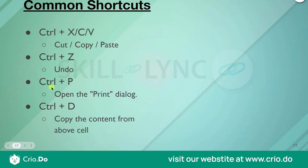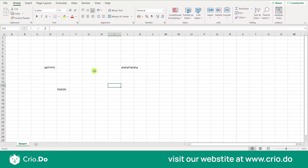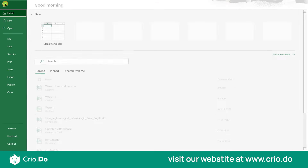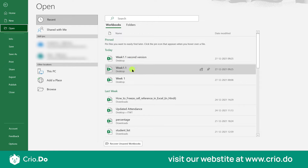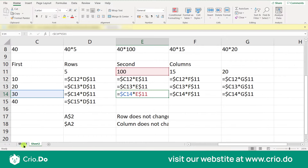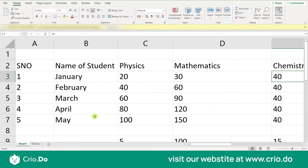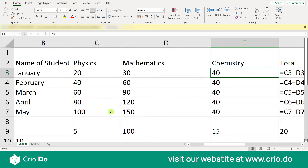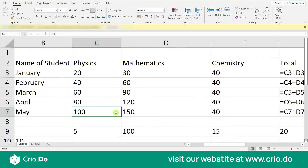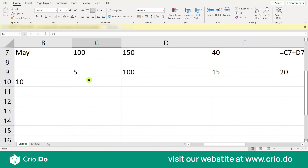The next shortcut is Ctrl+D — this is very useful. Whenever you're working with a large dataset and entering or analyzing data, Ctrl+D is used to copy the content from the cell above. I'll open my previous file — the one saved as Week 1 — where we learned about data entry, editing, and cell references.